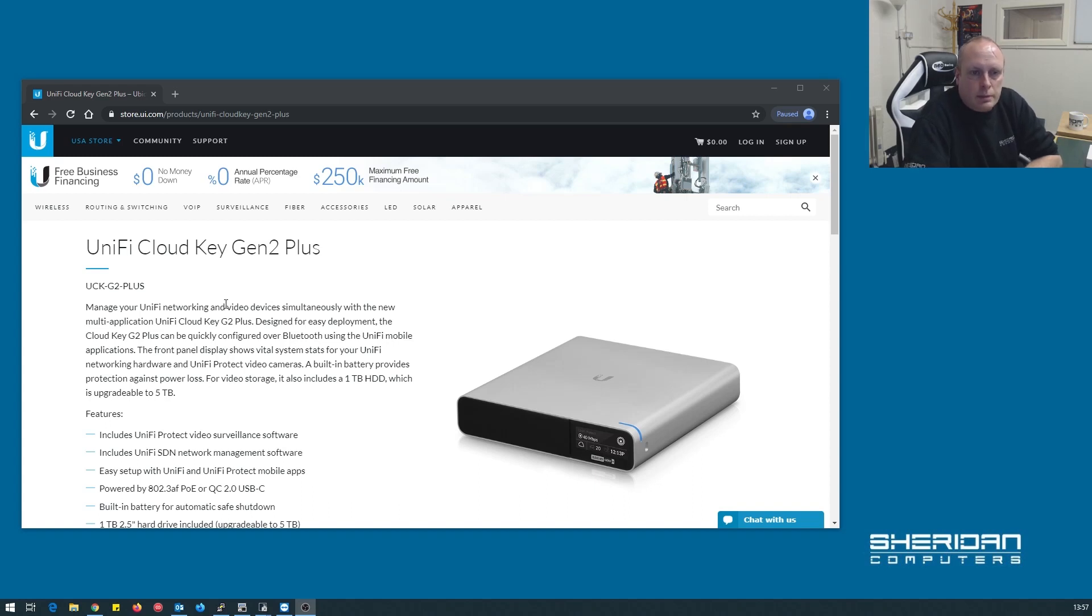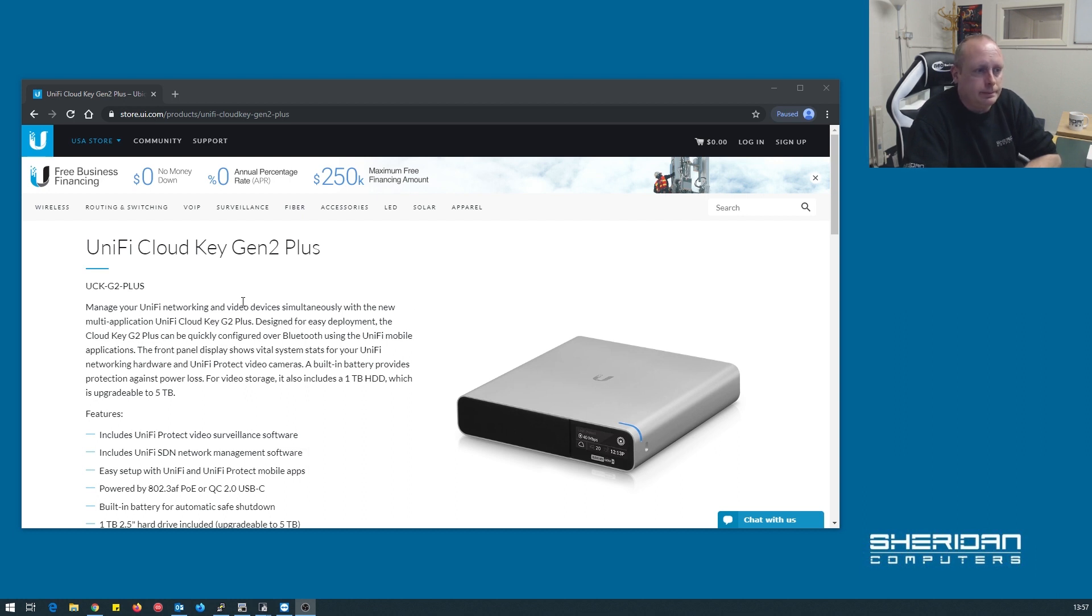So we're going to take a look at this UniFi Cloud Key Gen 2 Plus. I've been wanting to get my hands on one of these for a while and we've finally had one turn up. So just got to take a look.